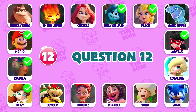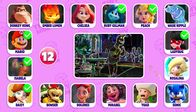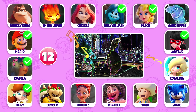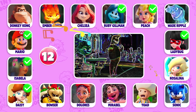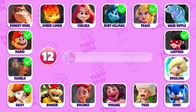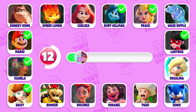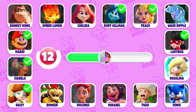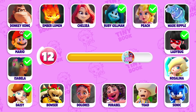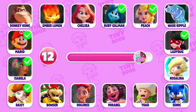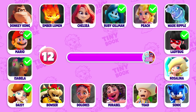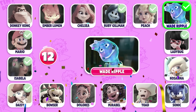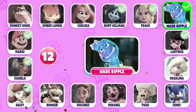Question 12: Which character's dance is this? Exactly! It's Wade Ripple's dance!